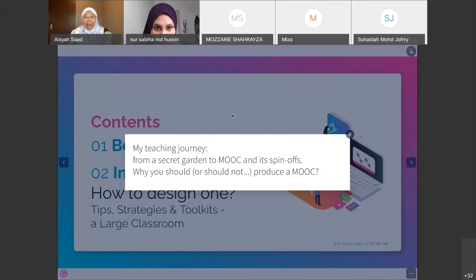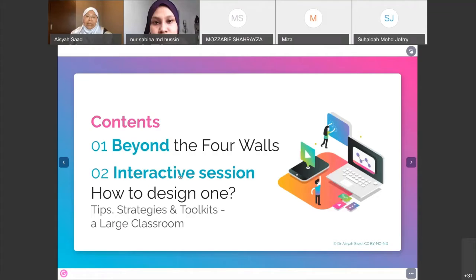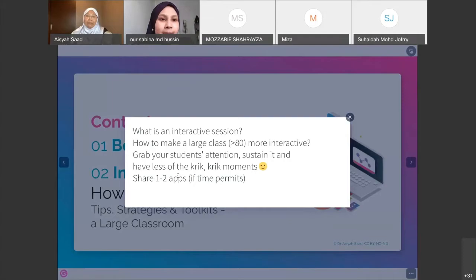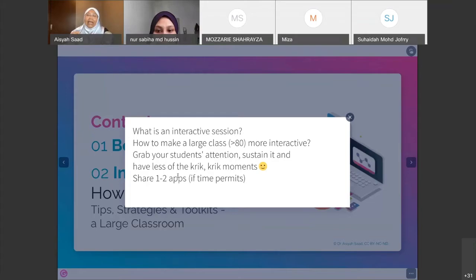The second part of this session is about how to design an interactive session, which is very useful as you head into next semester — whether ODL, blended learning, or hybrid learning. My focus is on large classrooms, which I'd define as more than 80 students, and how to make a huge class truly interactive, grab students' attention, and sustain it.